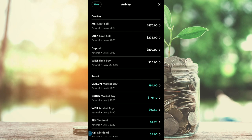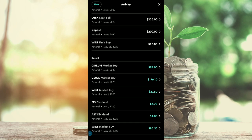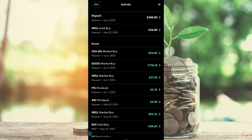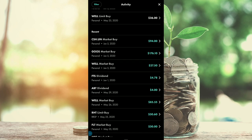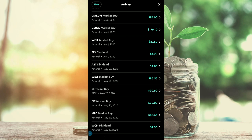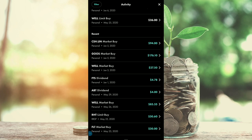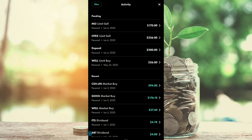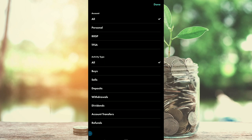You can see the pending trades up top, and all the different market buys that I've done, the dividends that I've received, as well as the limit buys that have activated. There's also an option to filter through these things — you can filter by account: your personal, RRSP, or TFSA account.